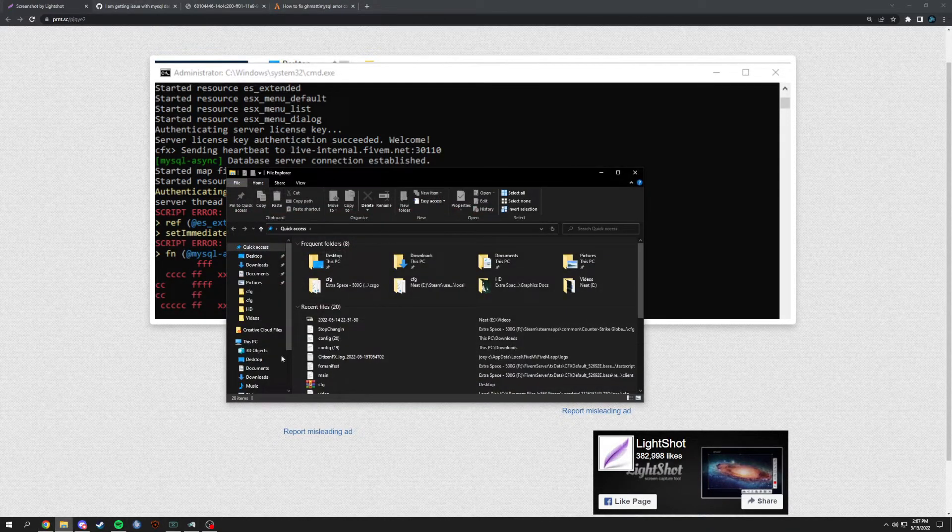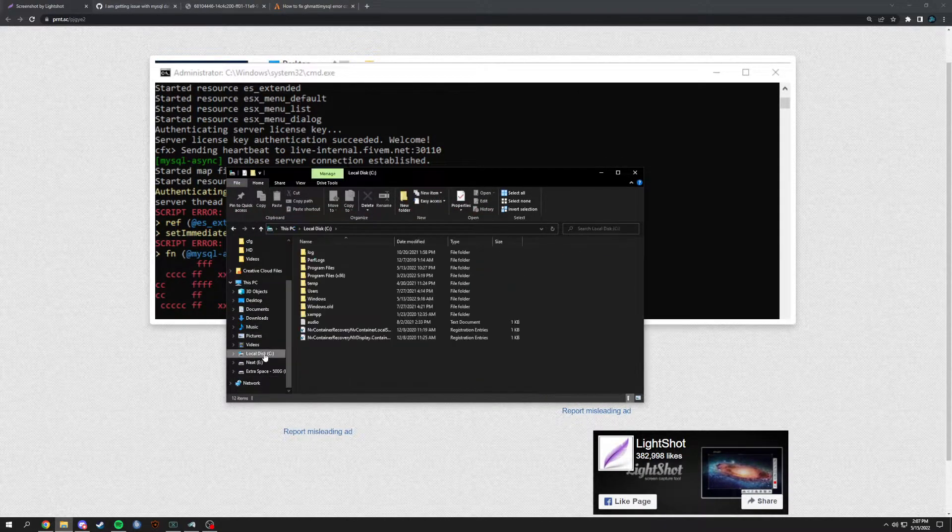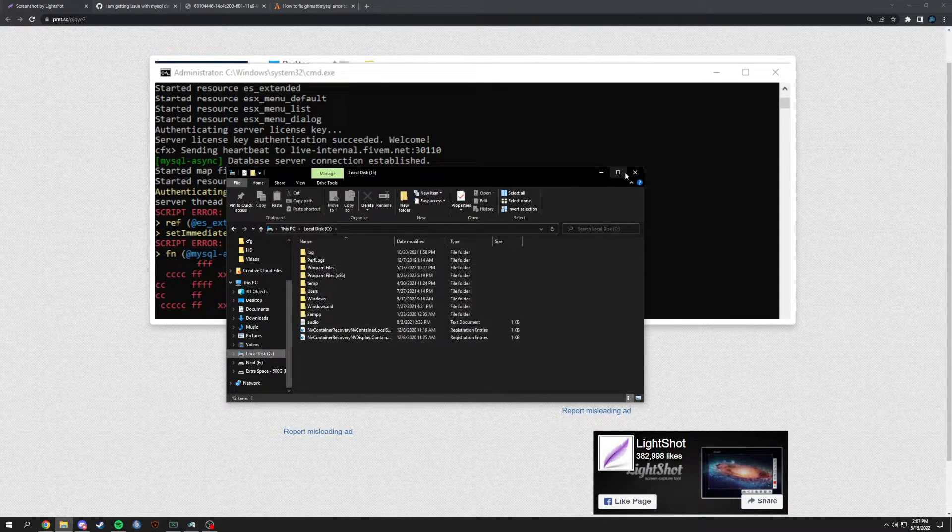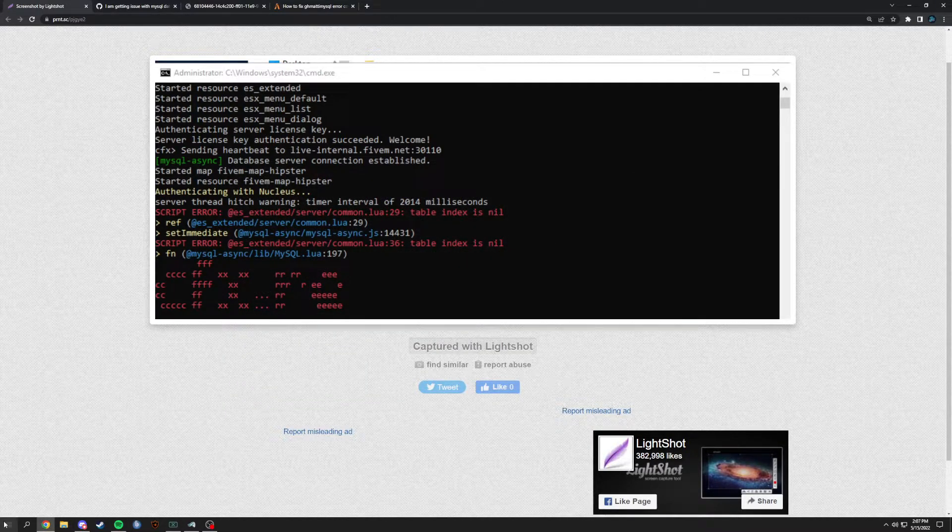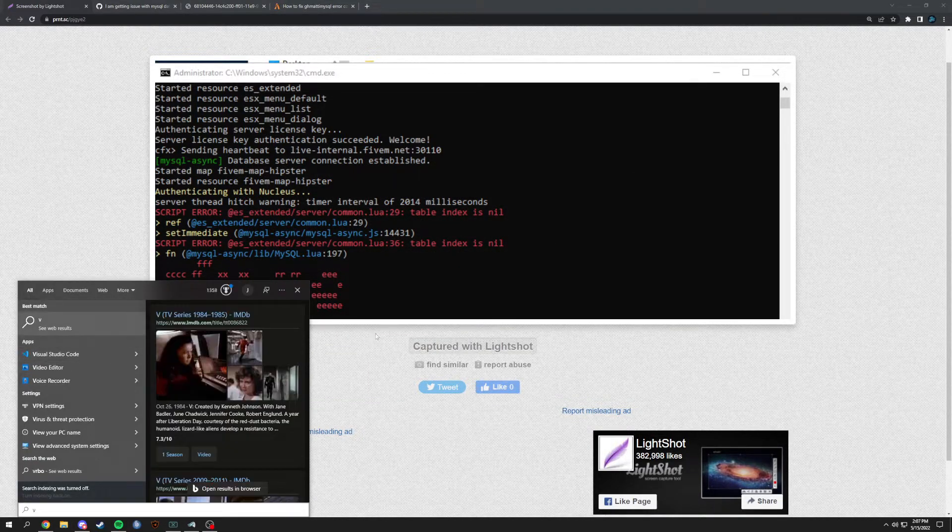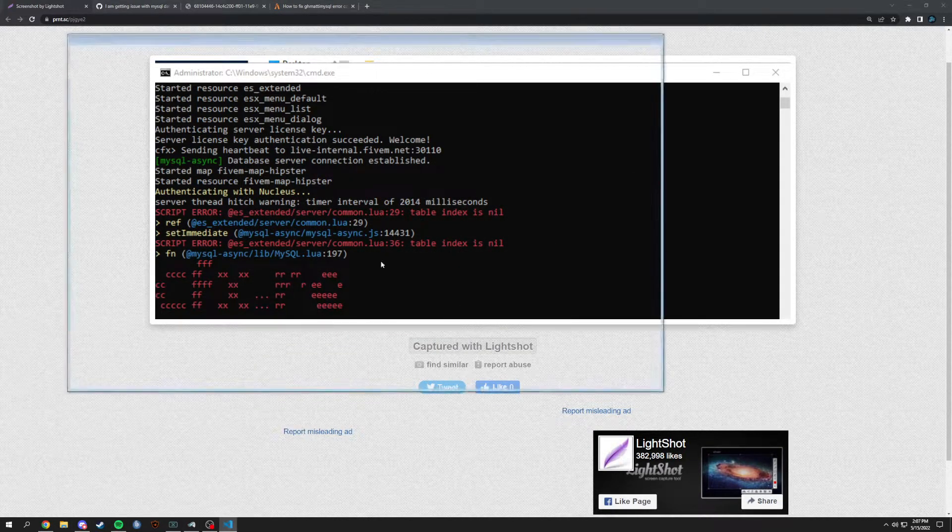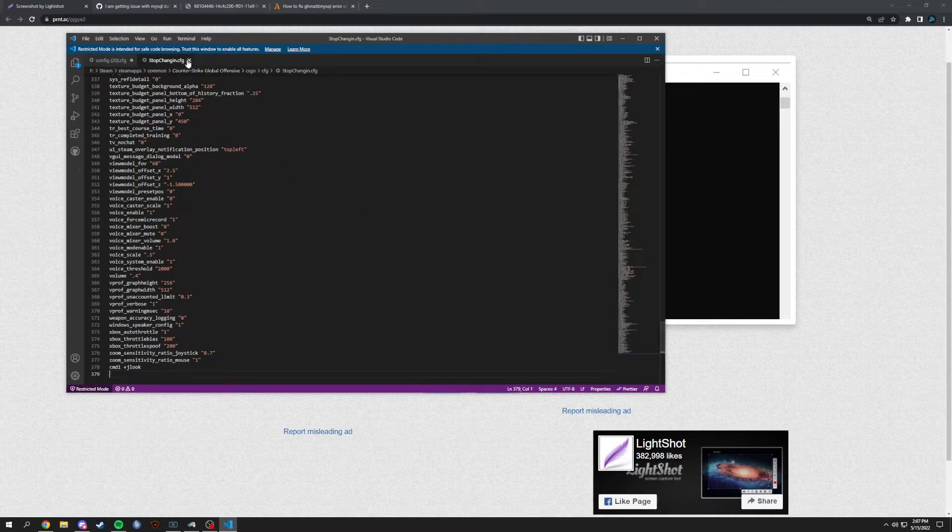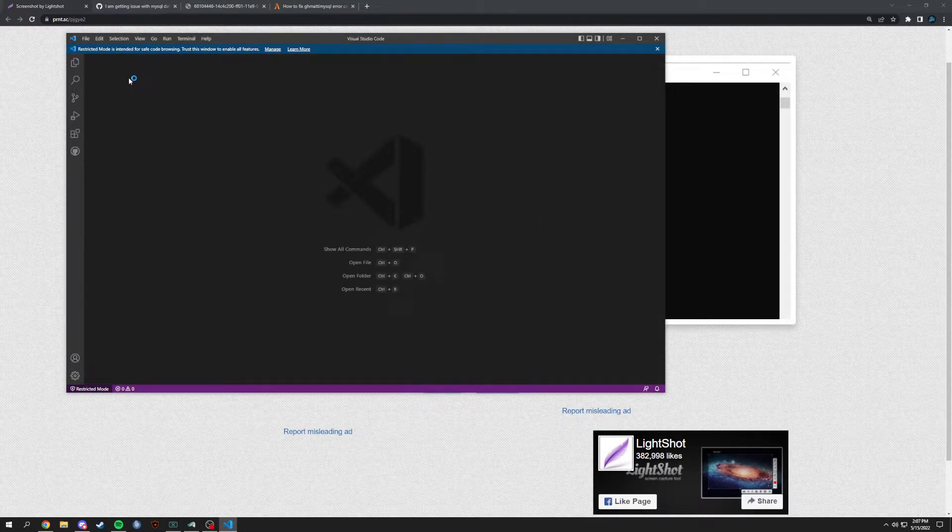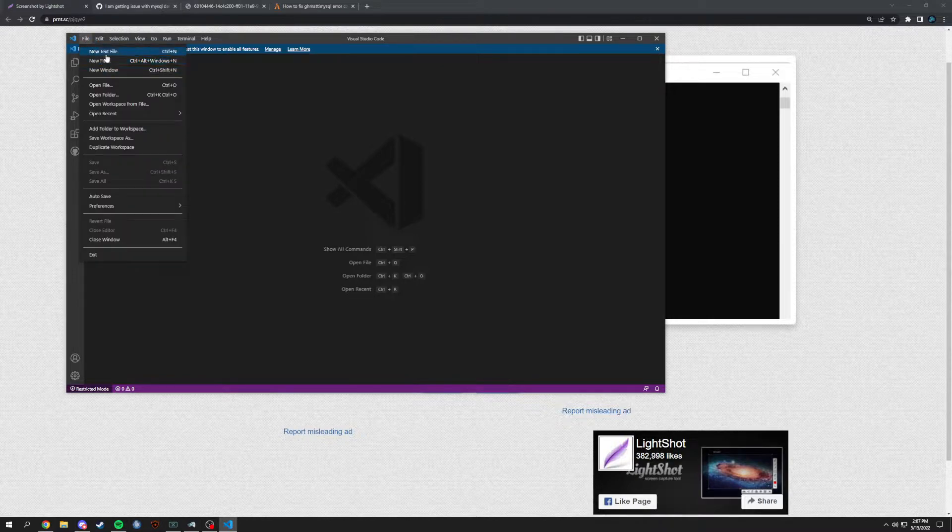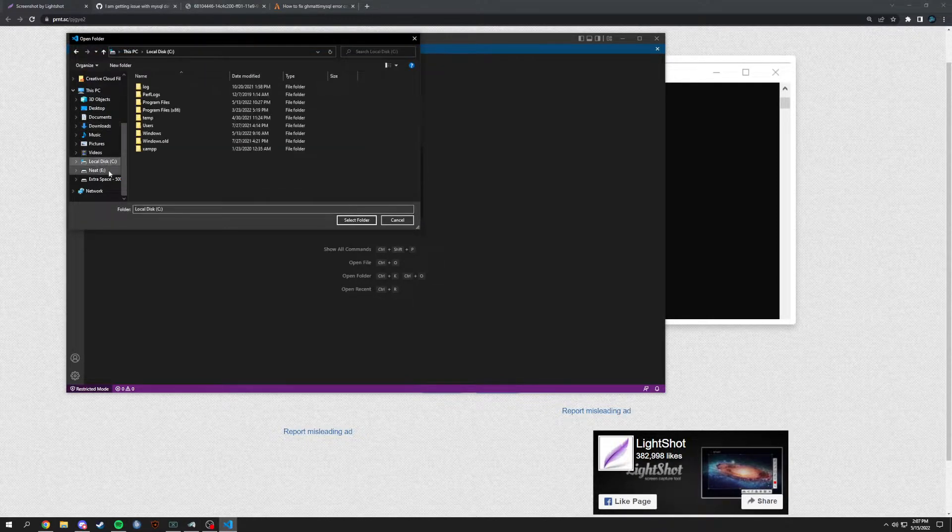Let me just open up. I could probably just open up my Visual Studio Code here real quick.